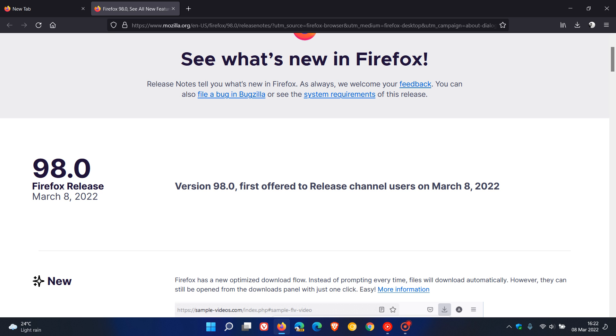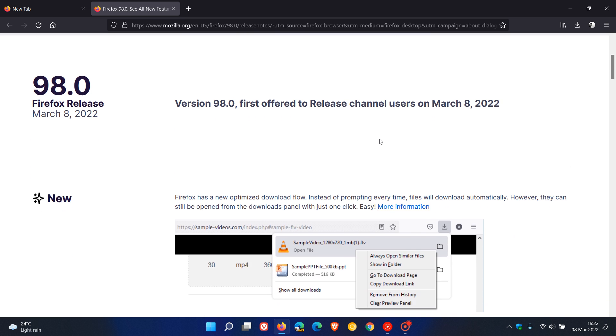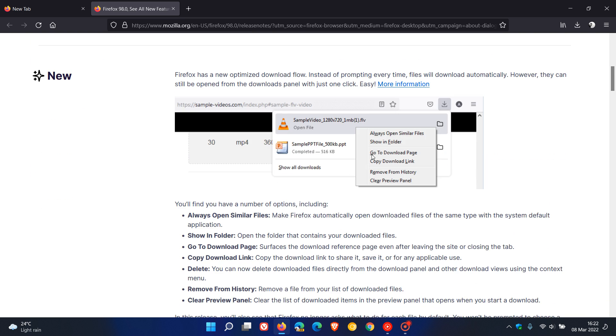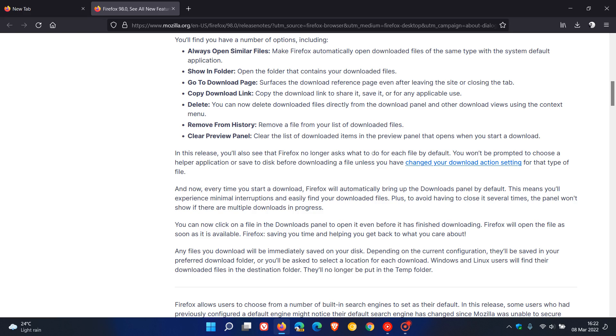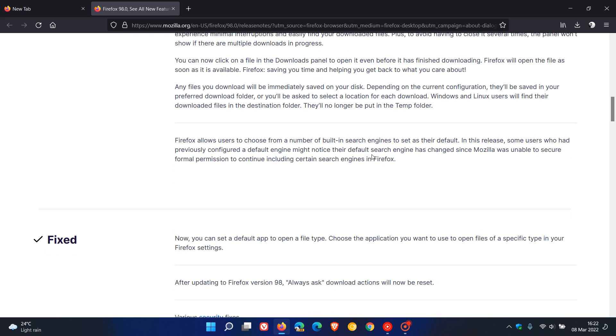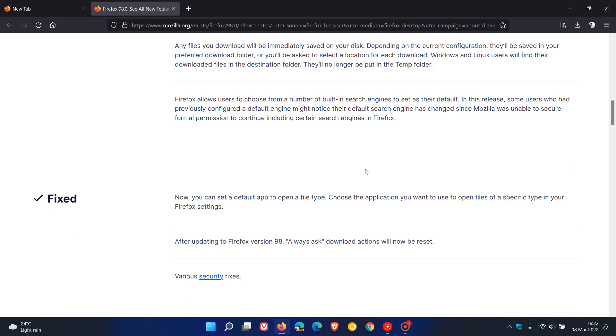You can see rolled out today on the 8th, and yeah we have the downloads I was talking about and the search engine changes.